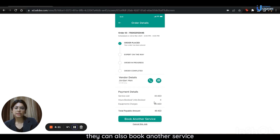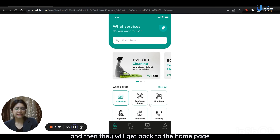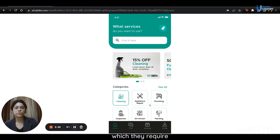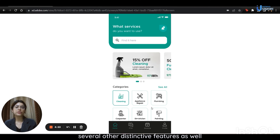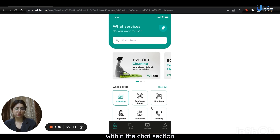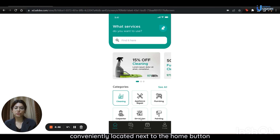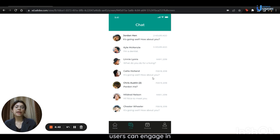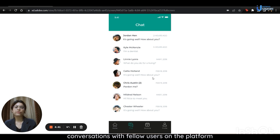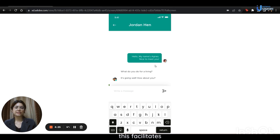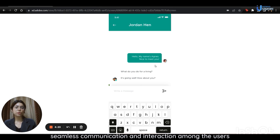Users can also book another service by clicking on this button, and they will get back to the home page where they can choose the specific home service they require. The application carries several other distinctive features. Within the chat section, conveniently located next to the home button, users can engage in conversations with fellow users on the platform. This facilitates seamless communication and interaction among users.